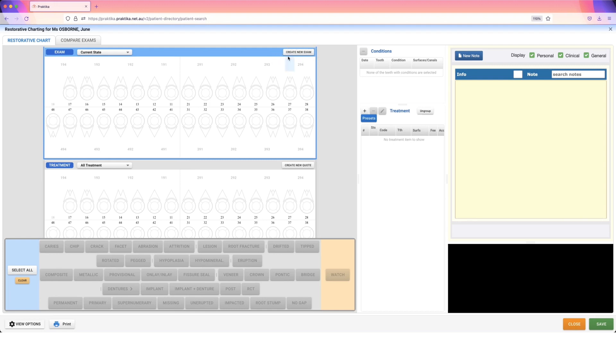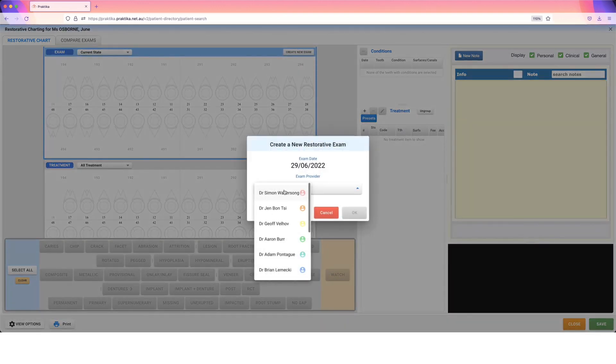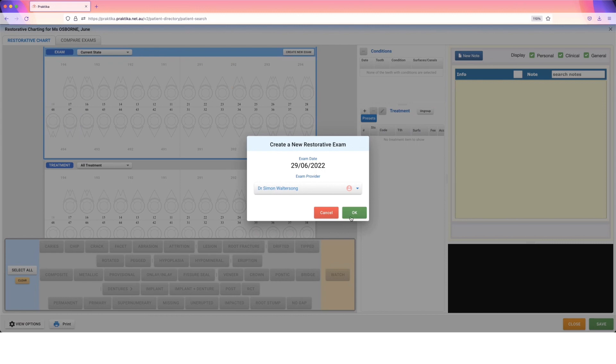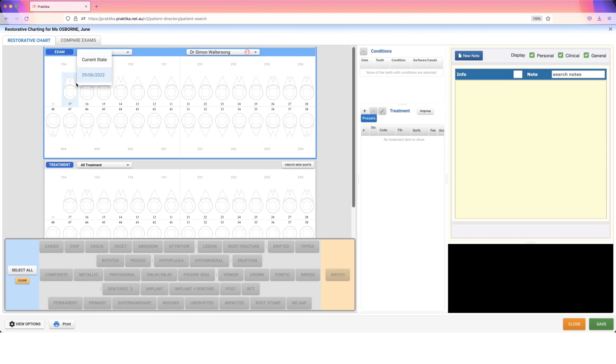So if I click on create a new exam, I can select the provider. Let's say Simon's doing that one today. The benefit of this now is I've got a dated examination and I can repeat this process in six months or 12 months whenever they're coming back in to have that recall done. I can do a new examination and then it's really easy for me to compare when changes have happened.